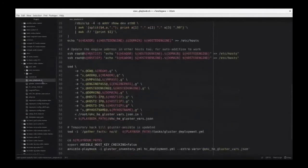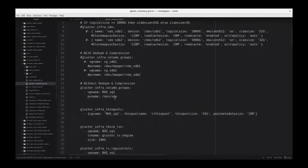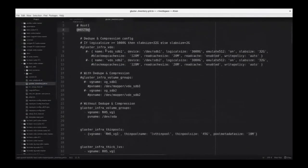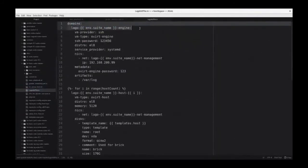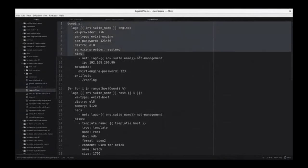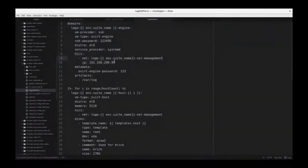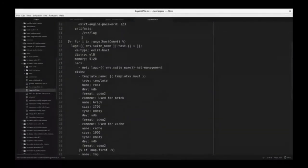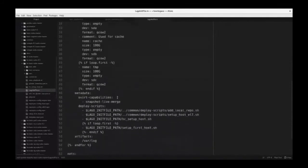Here is the host inventory file where host0 and other variables are replaced according to the deployment. This is the Lago init file: first we have defined the domains section, and under domains, the first entry is 'engine.' Under engine we define the NIC, providing the network interface. We have also defined three hosts — that's what we require for our deployment — and for each of those we have defined a network.